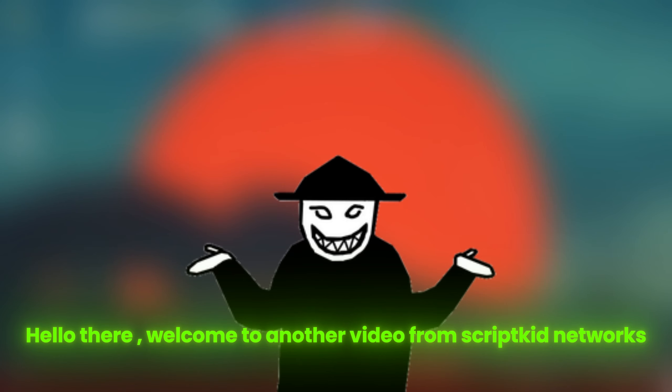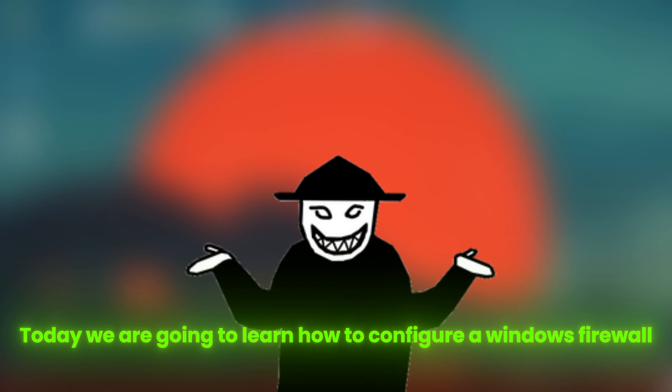Hello there, welcome to another video from ScriptKid Networks. Today we are going to learn how to configure a Windows Firewall.